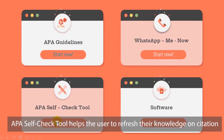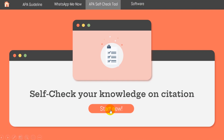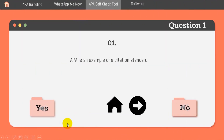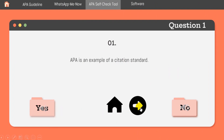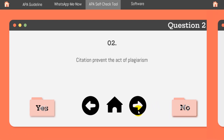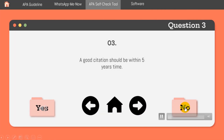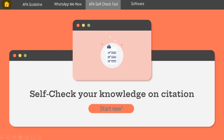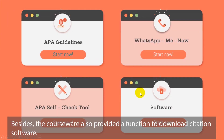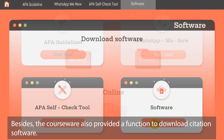APA Self Check tool helps the user to refresh their knowledge on citation. Besides, the courseware also provides a function to download citation software.